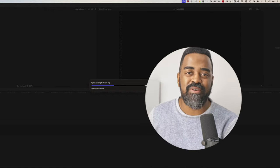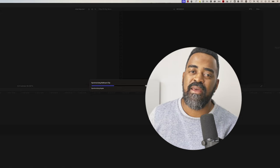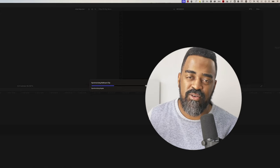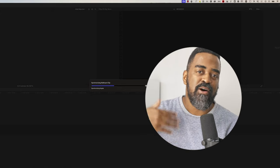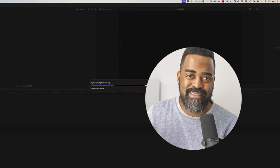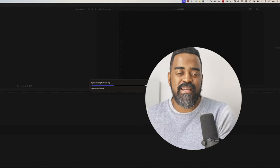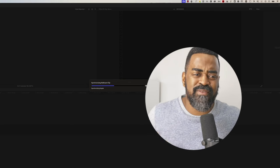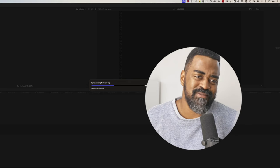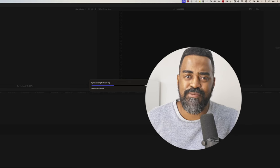It'll also help Final Cut with its automatic synchronization step. But let's just wait for this. And when it's finished, we'll see what we get.